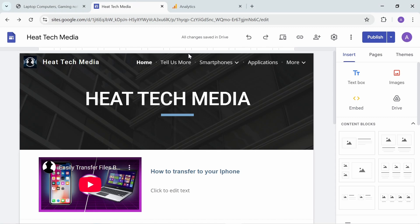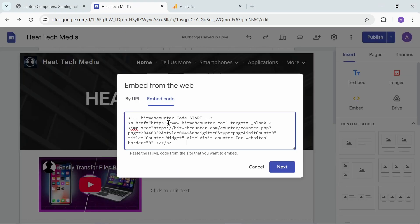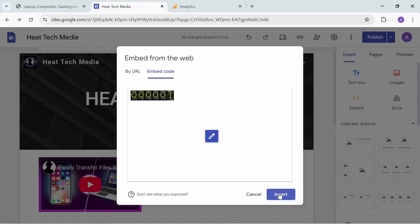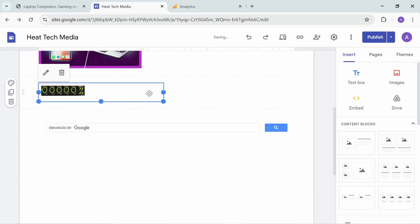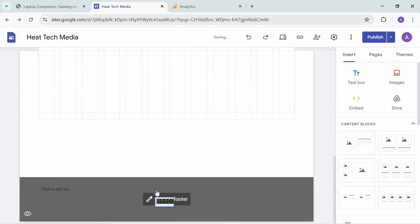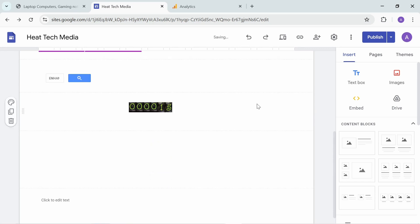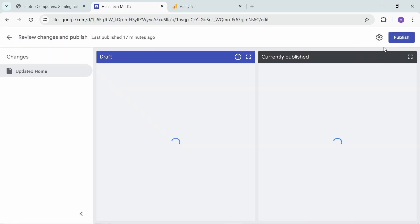Go to your website, go to the embed code section, and paste it here. Click next and insert. Here you can see the counter. You can change the size and maybe move it down.